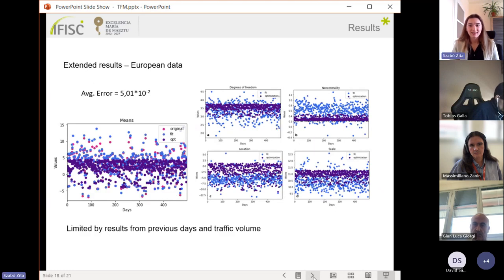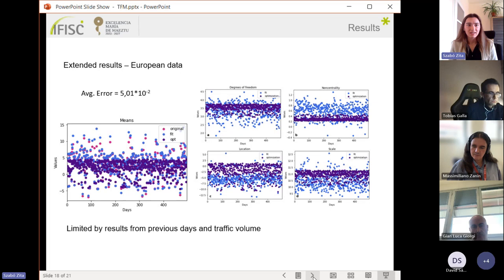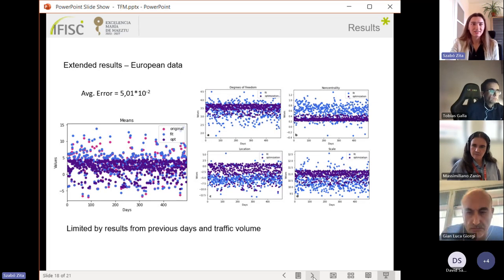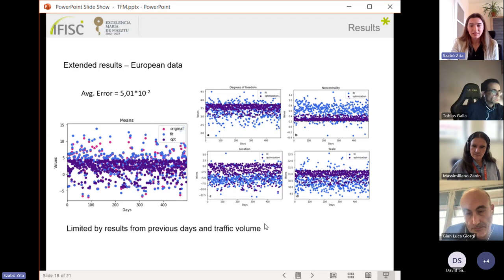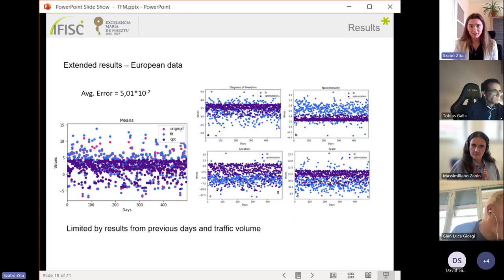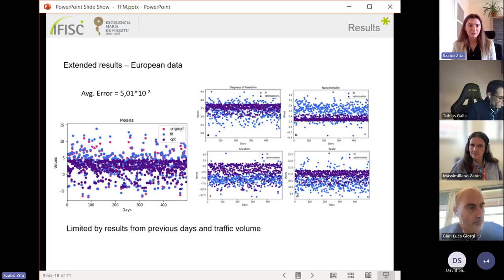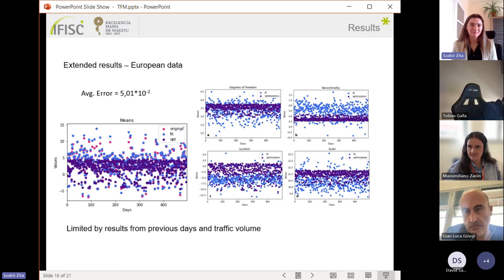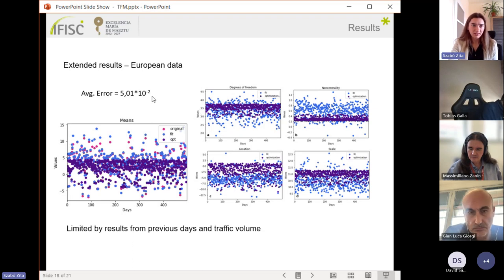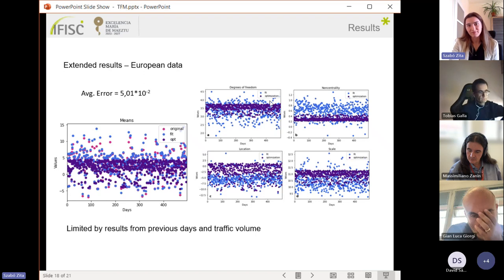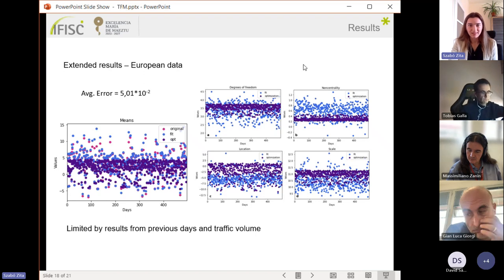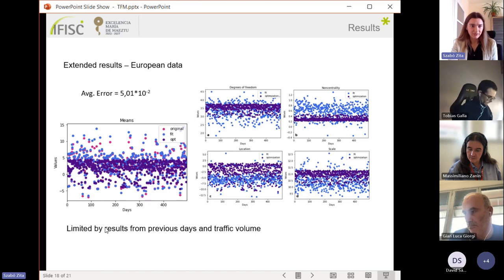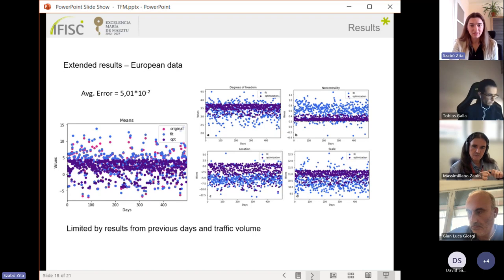At the end I have some extended results where I wanted to check whether it's working without taking the good traffic values or not. What I did is keeping the traffic from the first day and adding days, so optimizing the first, then the first two, then the first three and so on number of days. What I got for the whole European data is that the average error was still small but a bit larger. When I look at how can it give back the fitted parameters, I can see that the new solutions are limited by the results from the previous days.